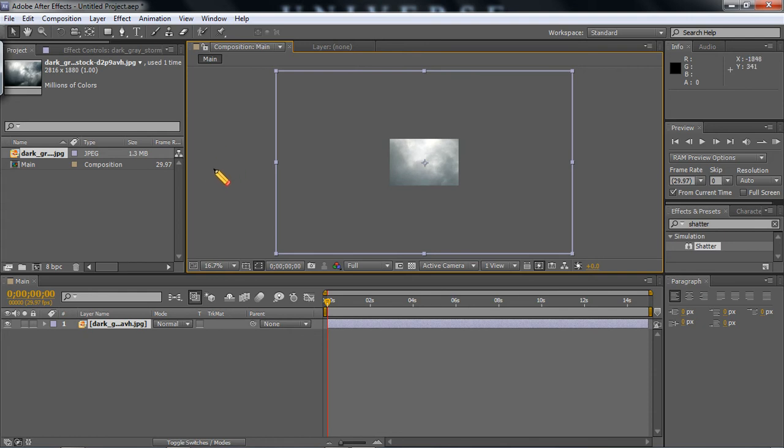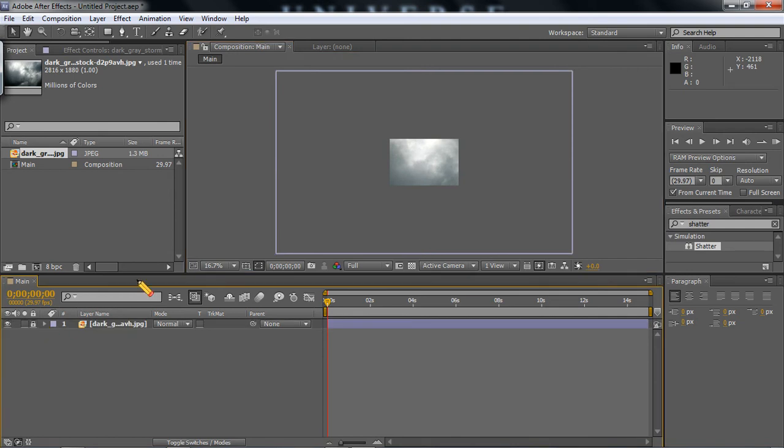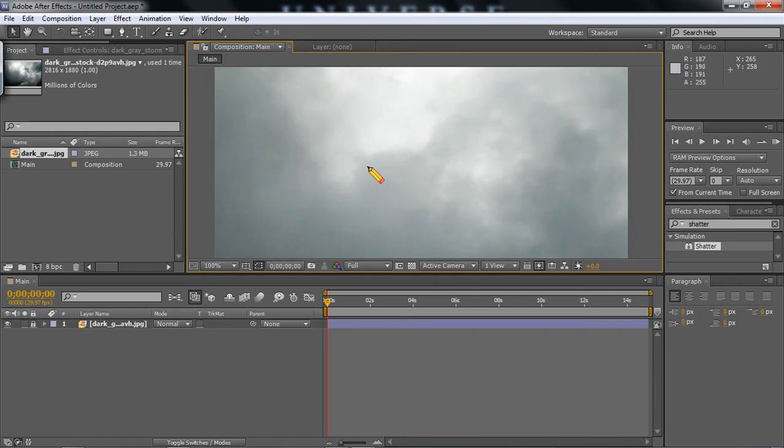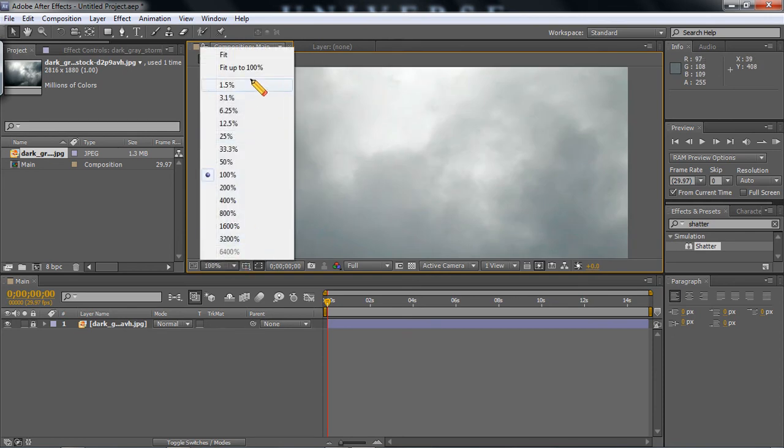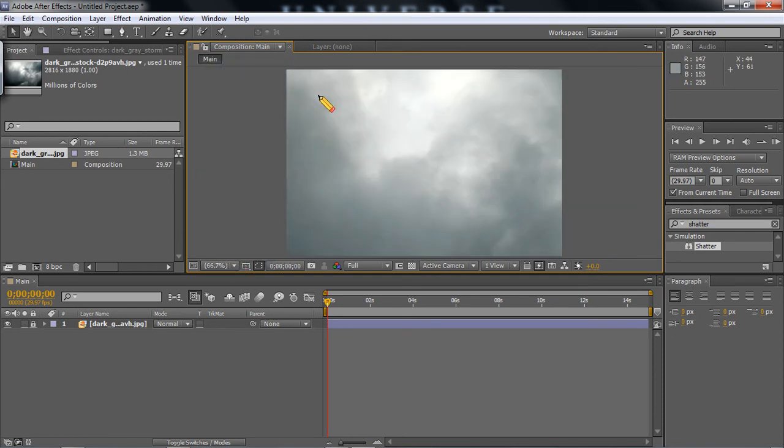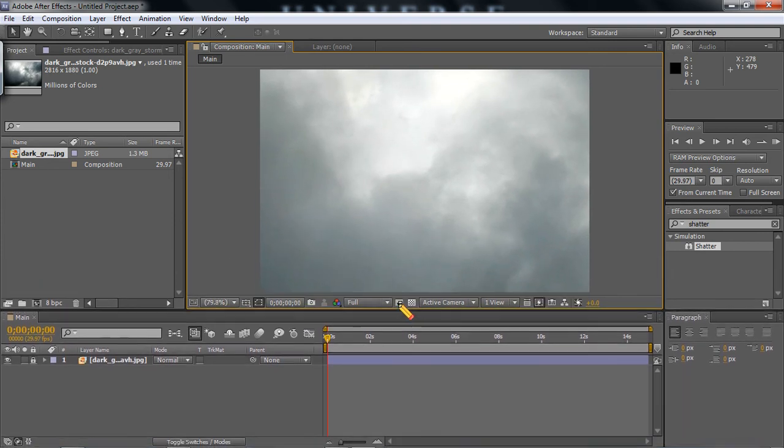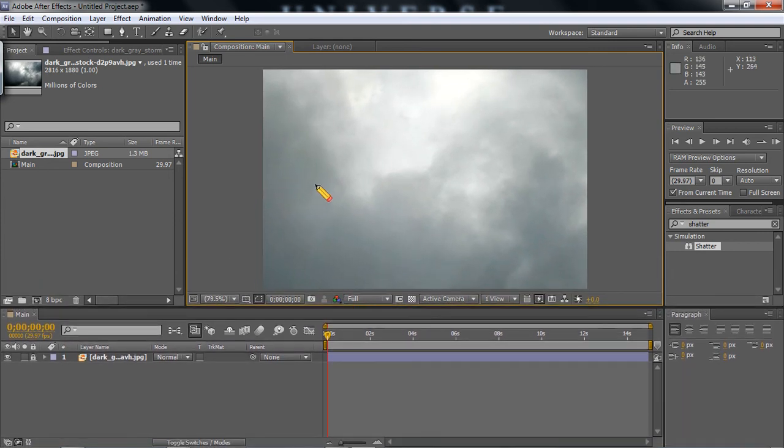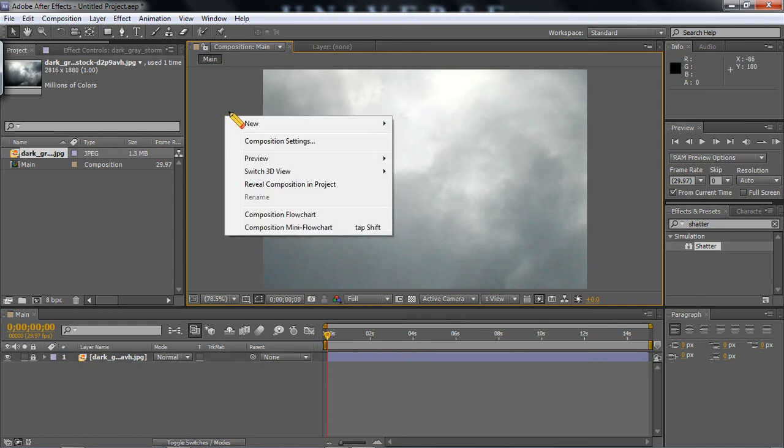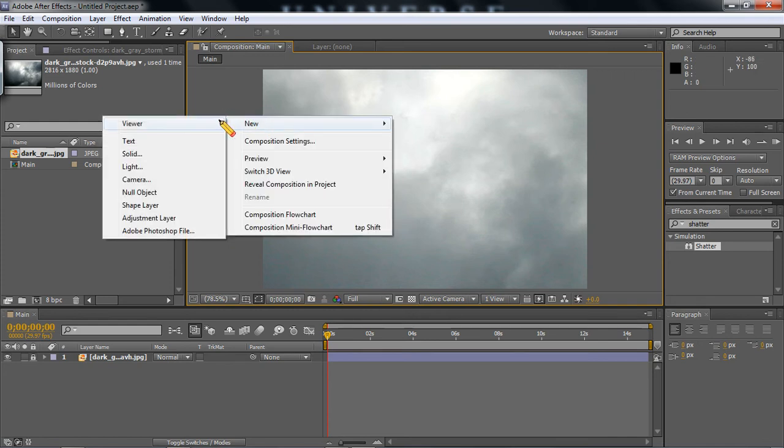Now one of the familiar options you will have is that you're able to lock layers, prevent them from being editable. Now I have that there. So let's fit up to 100%. I'm going to create another object. Right click, new solid.